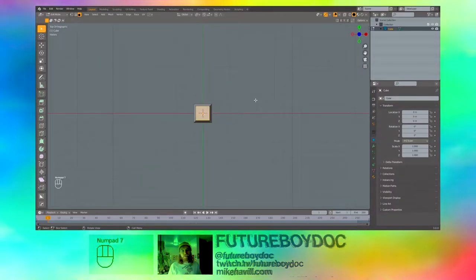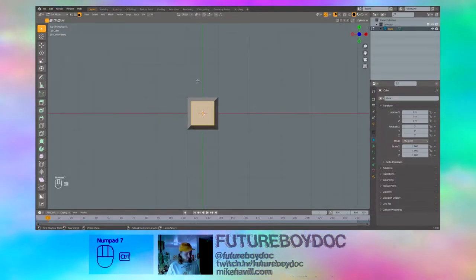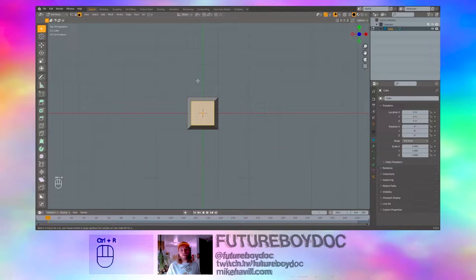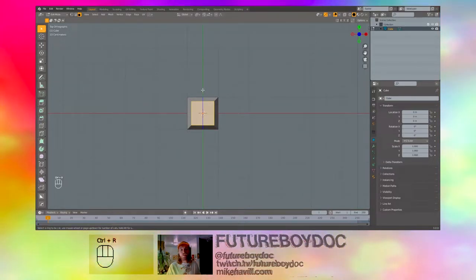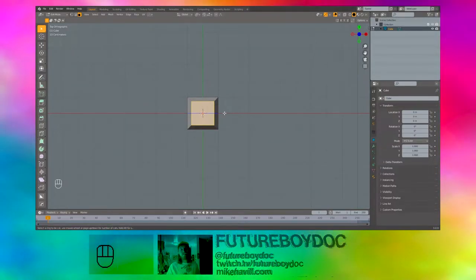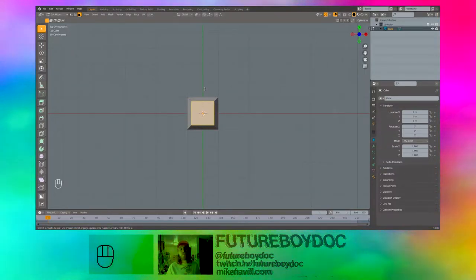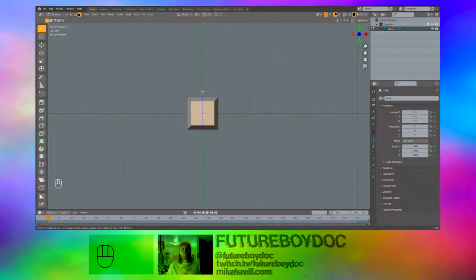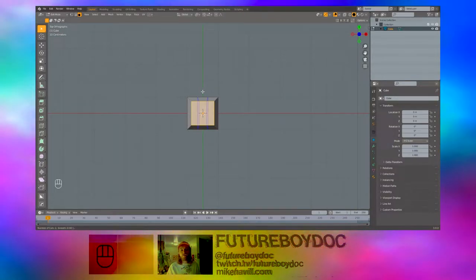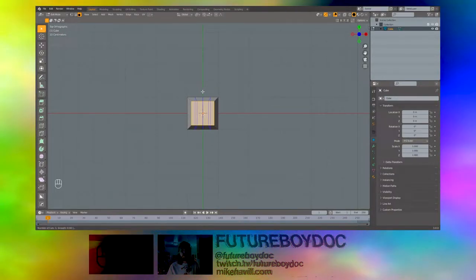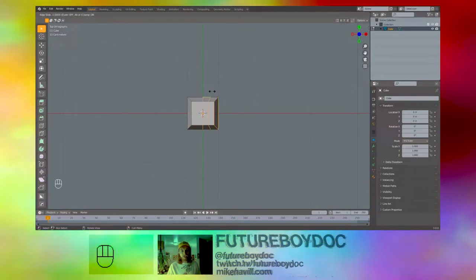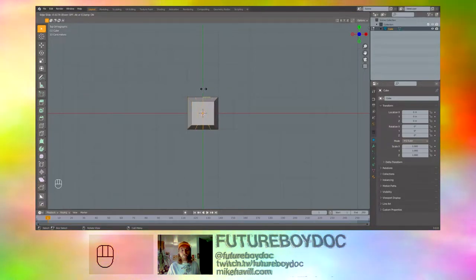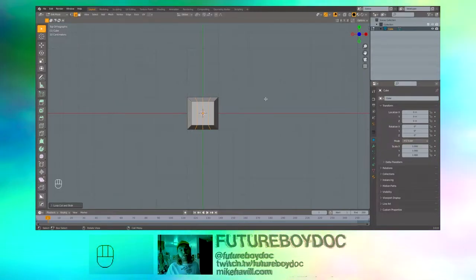Hit 7 on the numpad to get to top view. Control R to make loop cuts. You'll see that we can do it over the Y or the X axis. We're going to do it over the Y first. Use the scroll wheel to scroll up until you have three loop cuts. Left click and you'll see that you have the ability to move, but we don't want to move them so we'll just right click to cancel that.